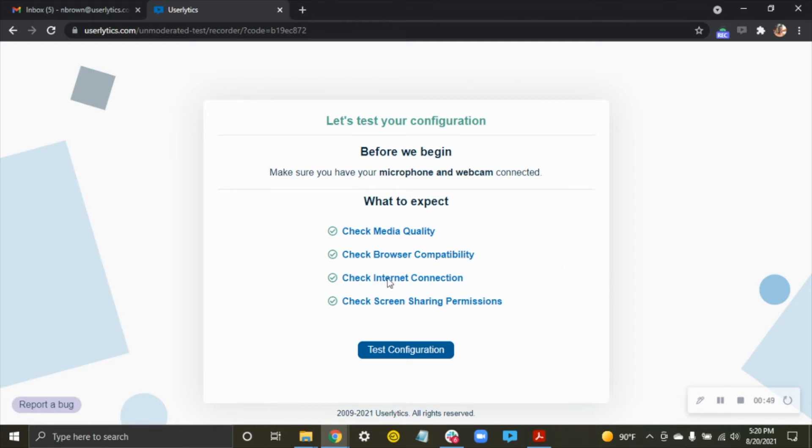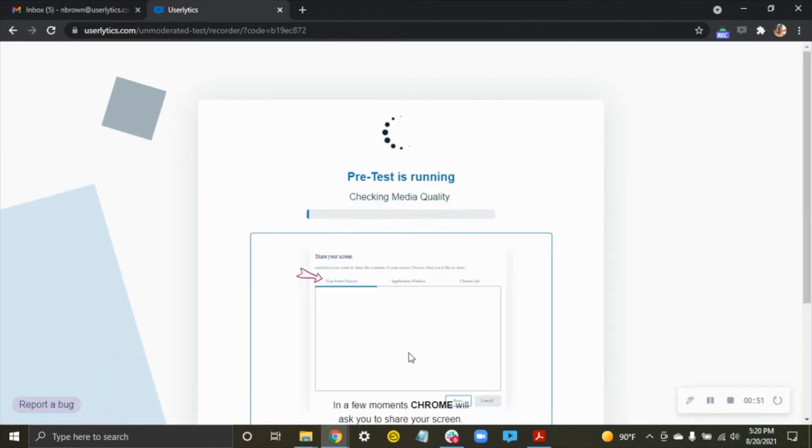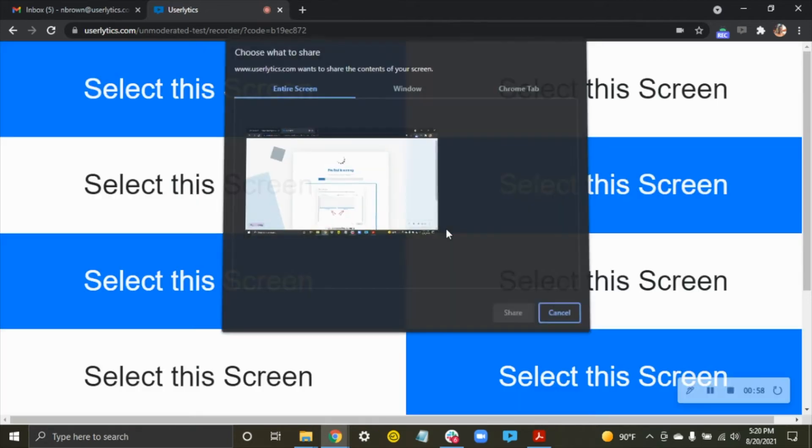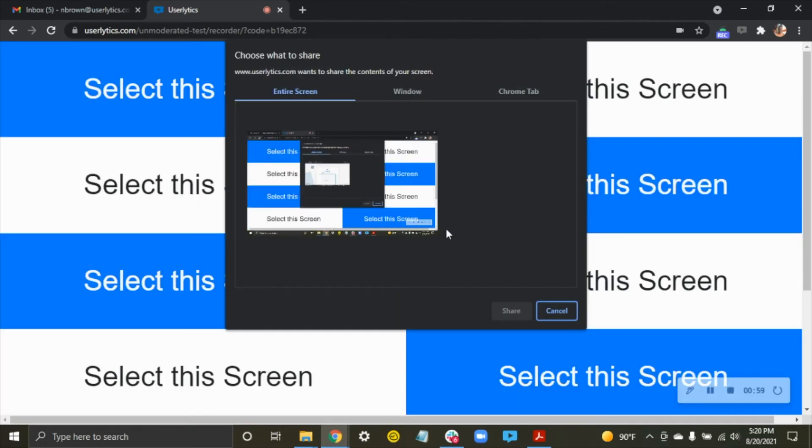First off, what we need to do is click Test Configuration. It's going to quickly check to make sure your audio is working, that you have a good webcam, that your internet connection is good, and then you're going to get shown this.